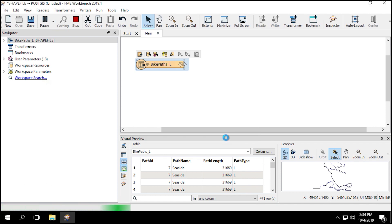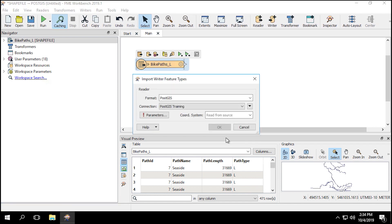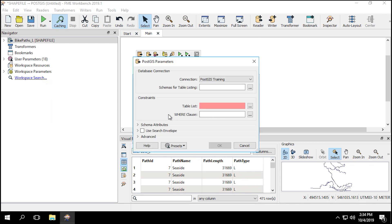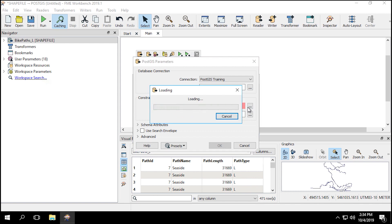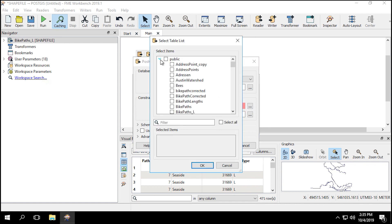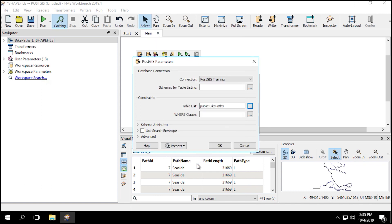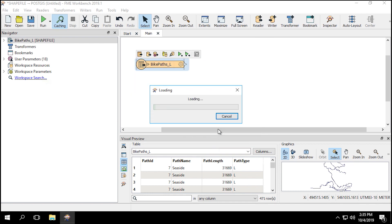An Import Writer Feature Types dialog will appear. From here we can select which table the schema will be imported from. They are the same location as the writer dataset, though that might not always be true. Click on the Parameters button to open the PostGIS Parameters dialog. Then next to the table list, click on the ellipsis. Then select Bike Paths from the public table.